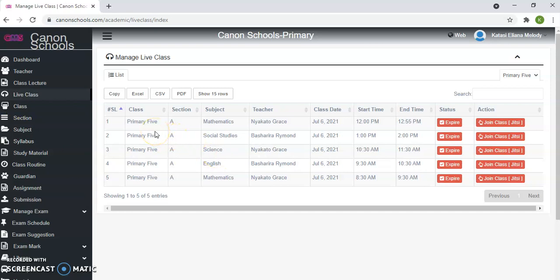Now these are lessons that have been scheduled. It shows the class, the section, subject, the teacher, the date, and the time. The starting time and the end time. Now, some people who are using phones, it might display in a different manner. Instead of displaying all these options, you just see the name of the subject and the teacher and the time. You don't see these options, whether it's expired, join class, or live, or something.